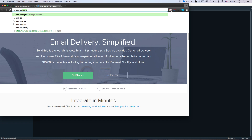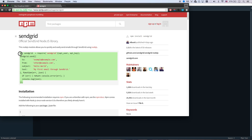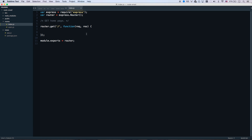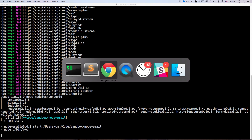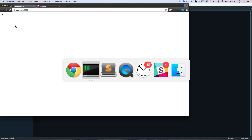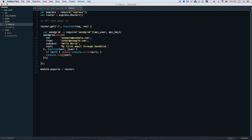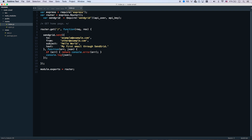Go to npm sendgrid on Google — this gives you the easiest way to start with that package. Here's my index route, and I'll do res.send. I'll boot up my app with npm start. I just have an okay route on the homepage, so let's send an email when someone hits the homepage. I'm pasting that code in — it's going to ask for my username and password that I created when I made my account.